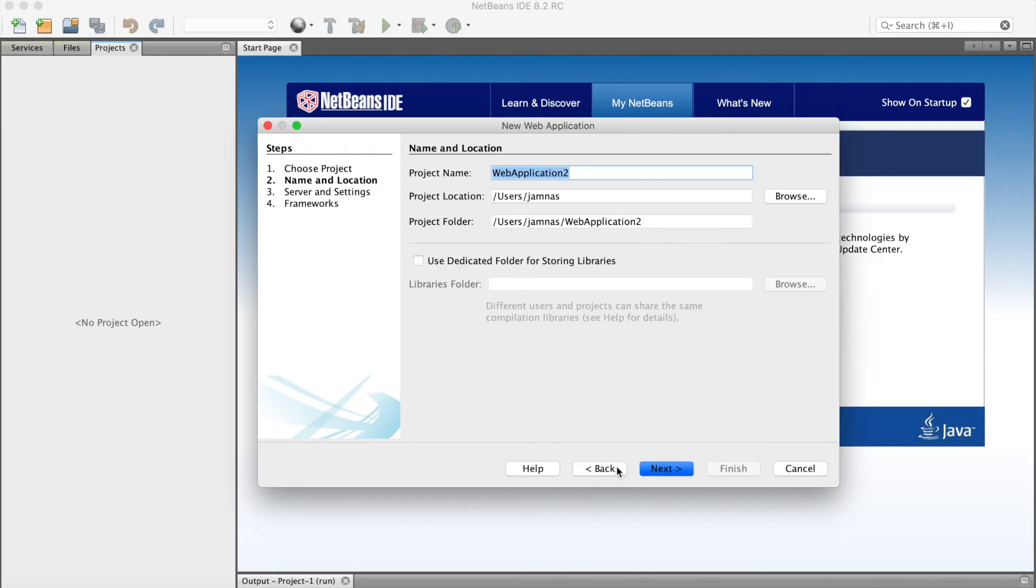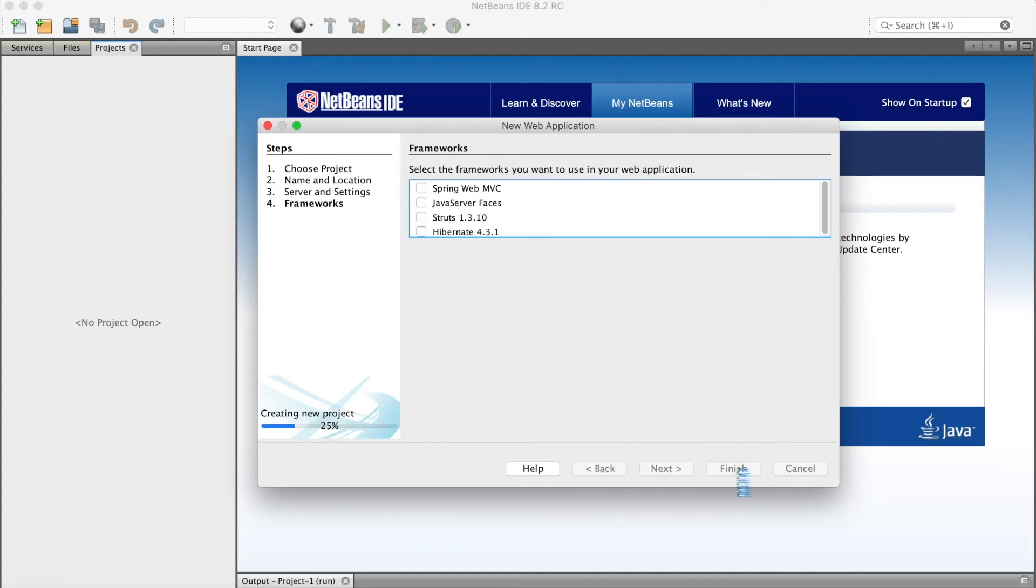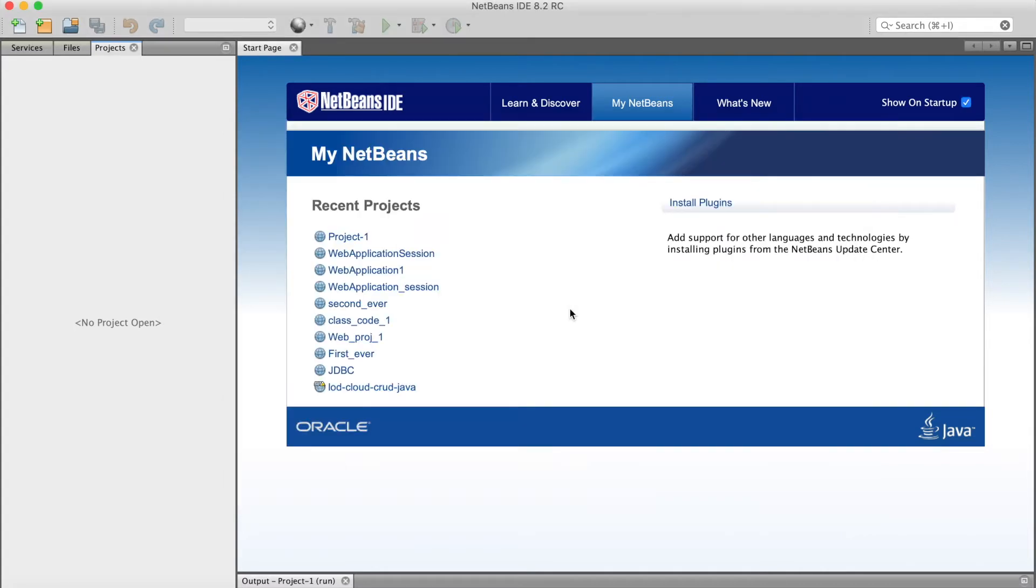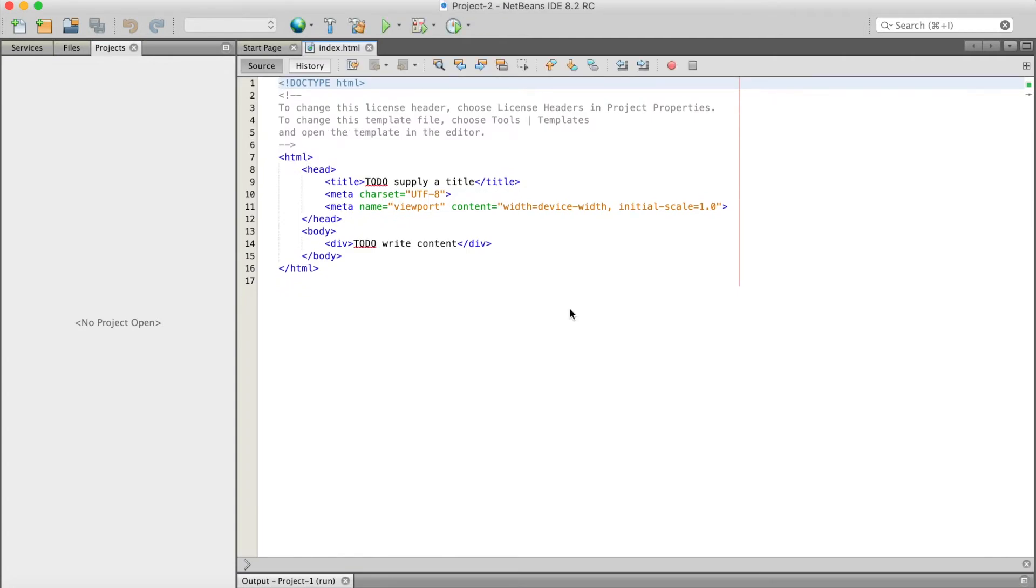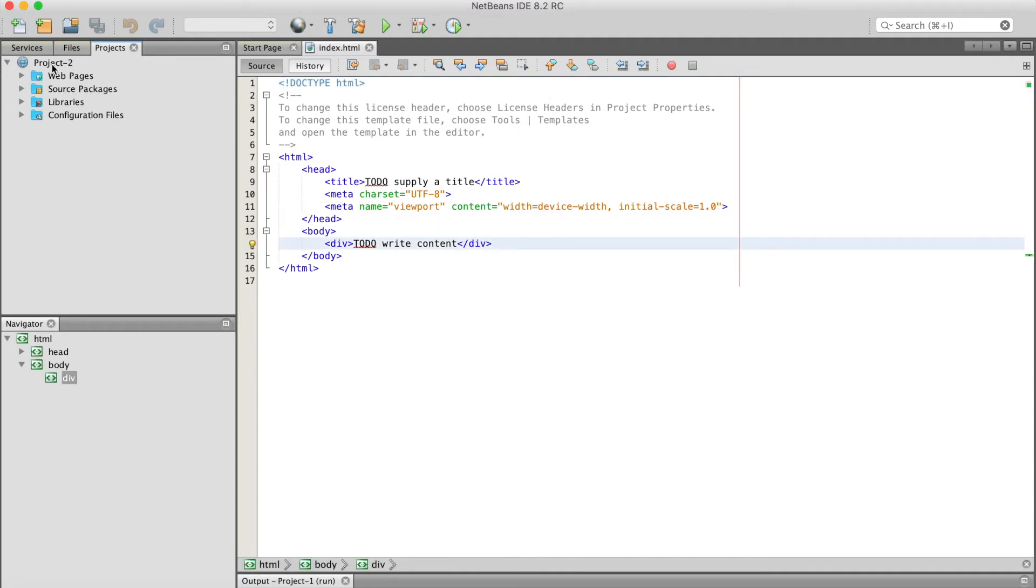It would be a web application, and we can name it Project 2. So this is index.html. To create a new servlet,